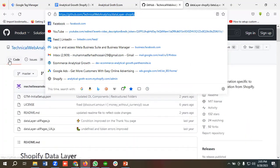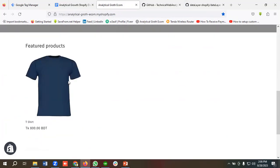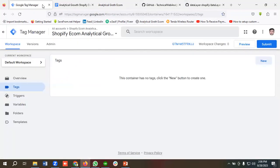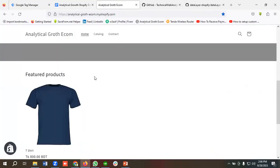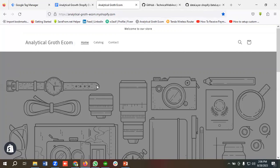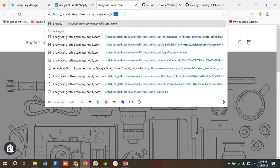I'm going to enable the data layer for this demo Shopify website. I have created a Google Tag Manager account for this website, and I've also created a doc file for enabling the data layer. First of all, we need to go to the admin panel of this site. Since this is a Shopify CMS, for going to the admin panel we just need to enter our website URL and then write slash admin.